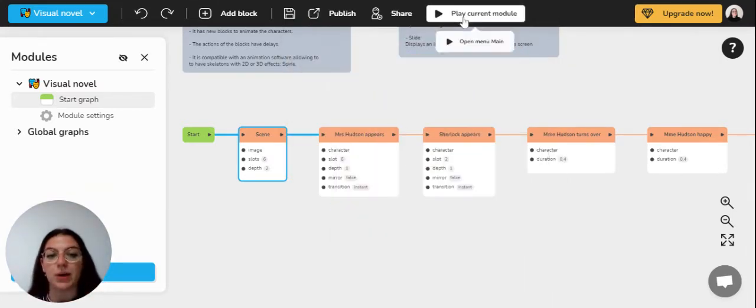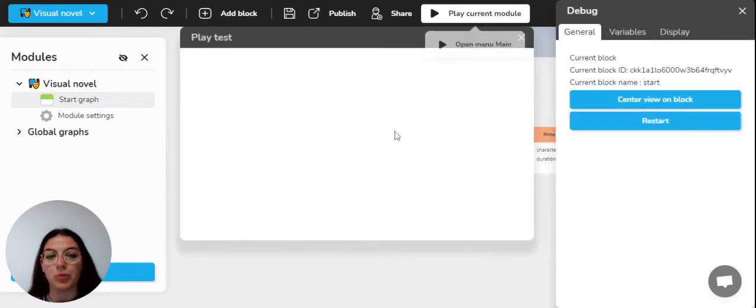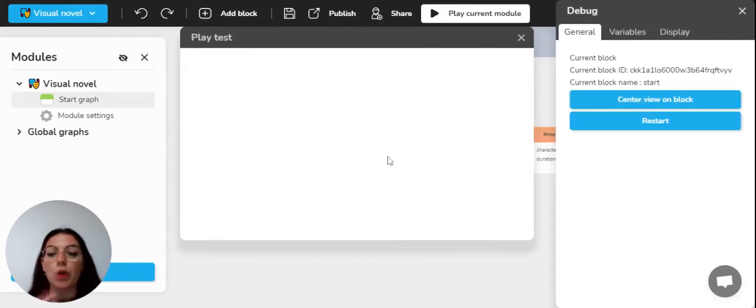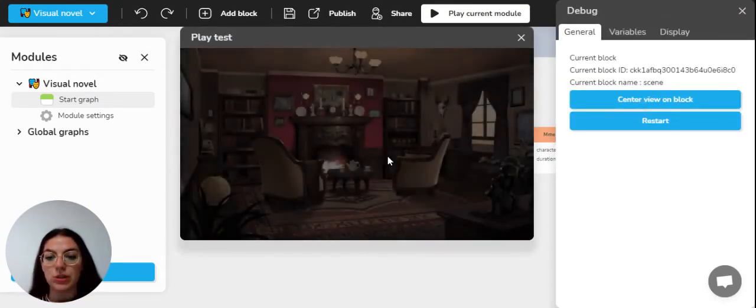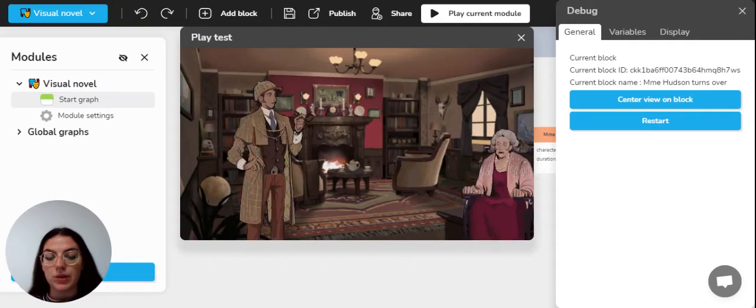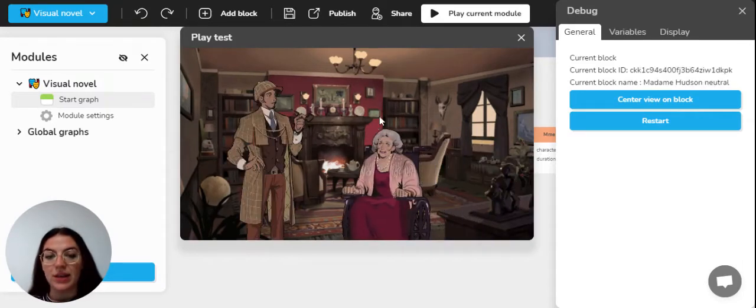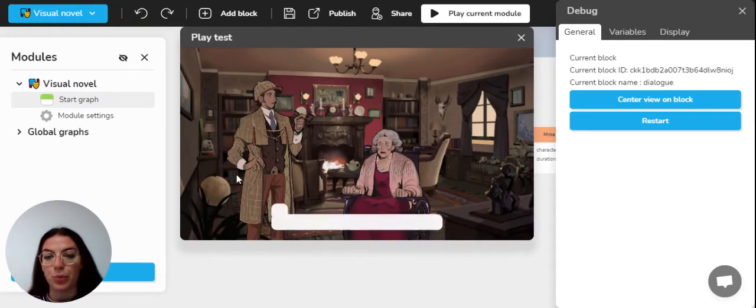For example, if we play the current module, you will be able to see them on the different slots. So as you can see, they are moving through the decor according to the different number of slots we have.